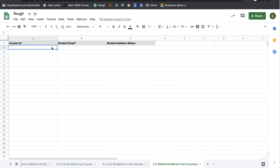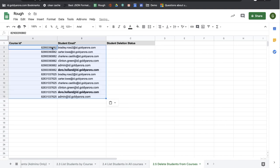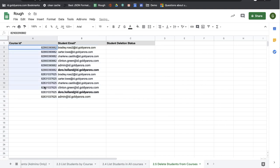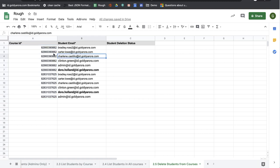I've already copied that information to save time, so I'm going to paste it. You have the course ID and then you have the student's email. Even if you are deleting all students from the same course, you still need to provide the course ID in front of each student email address.